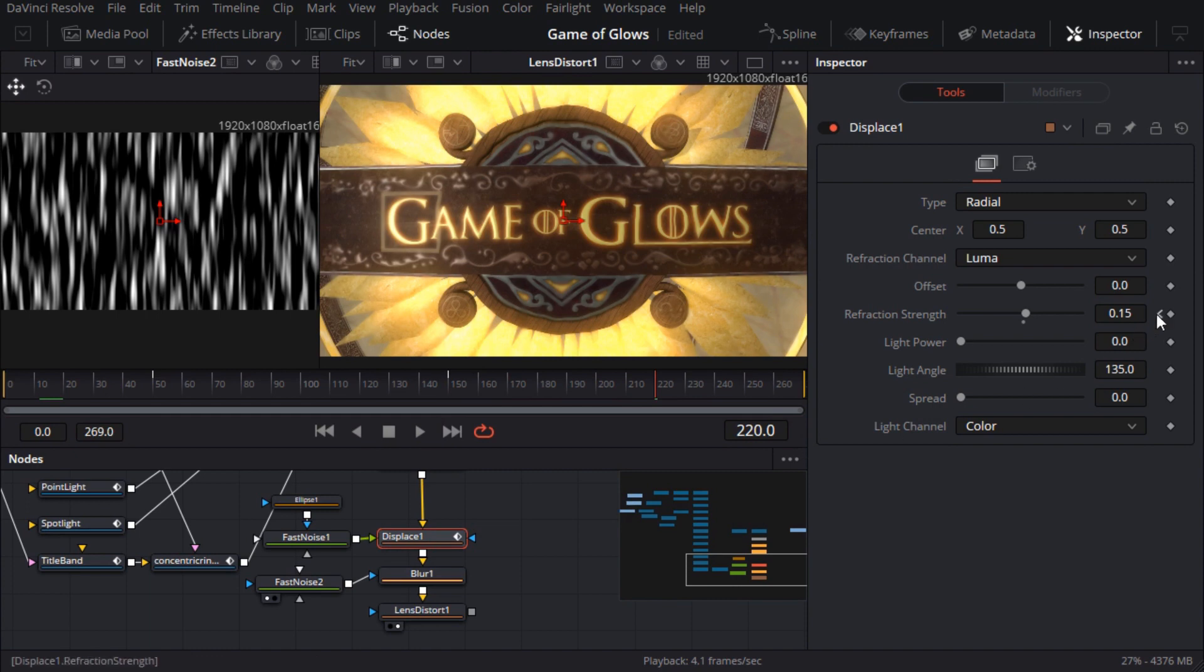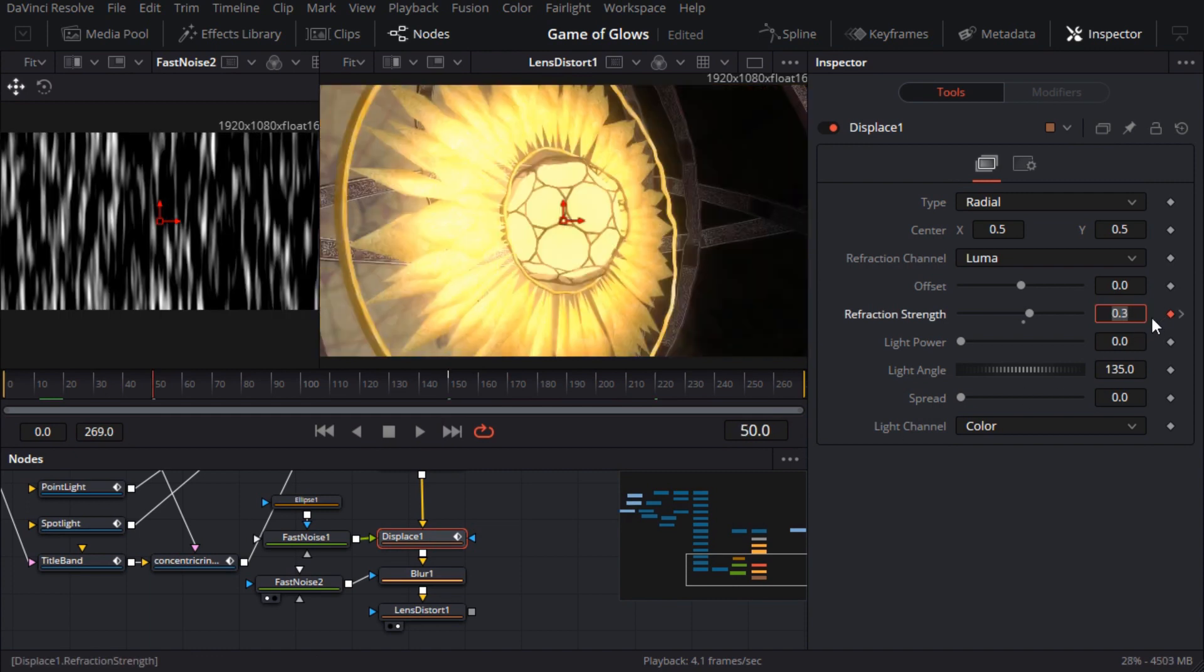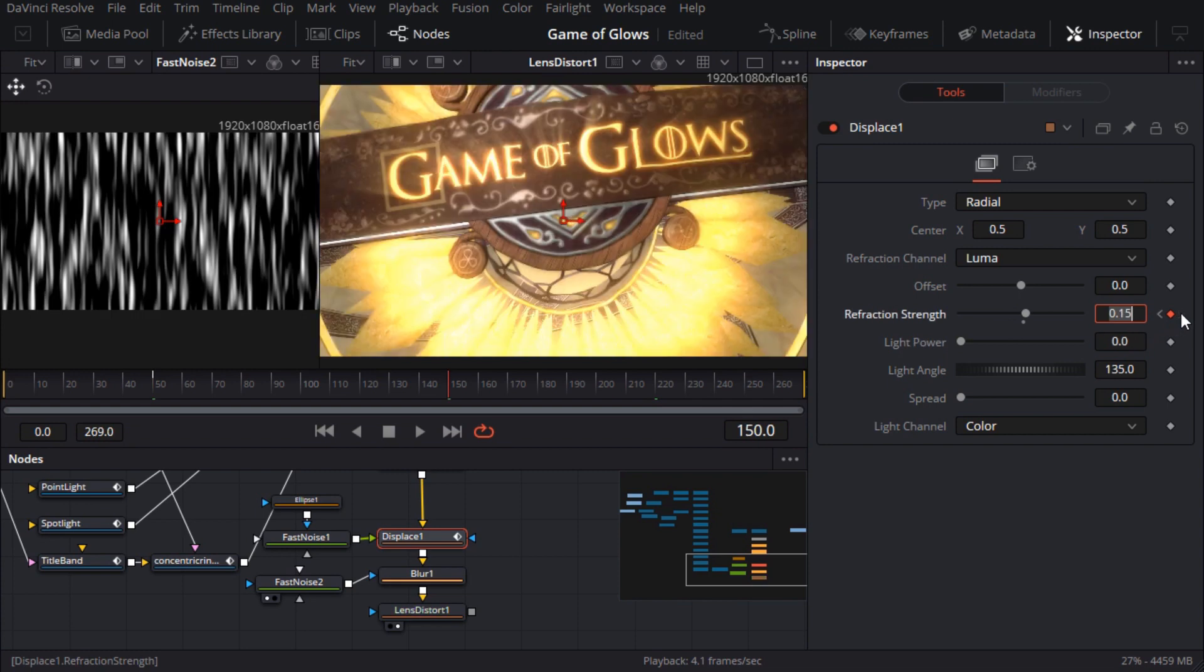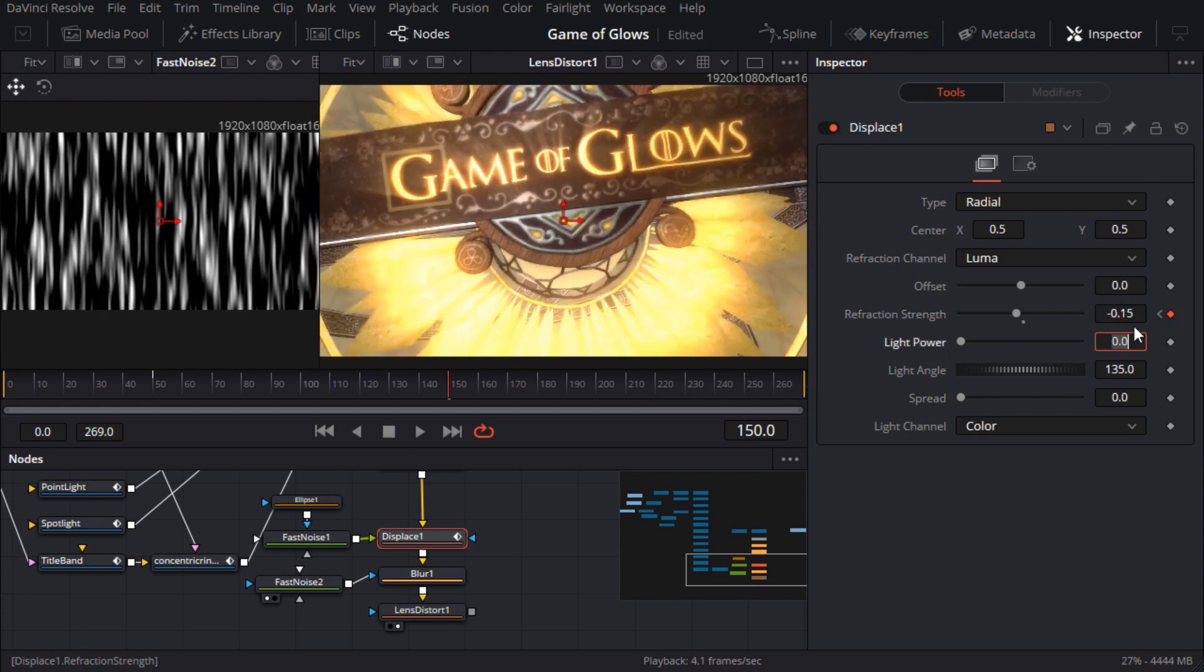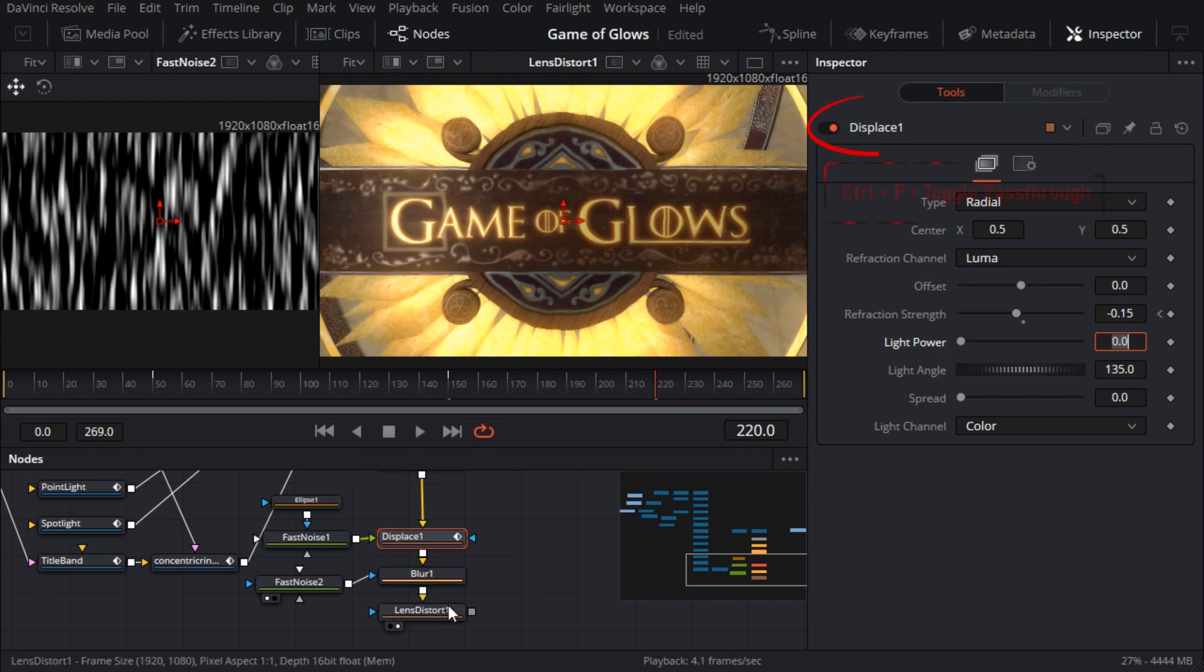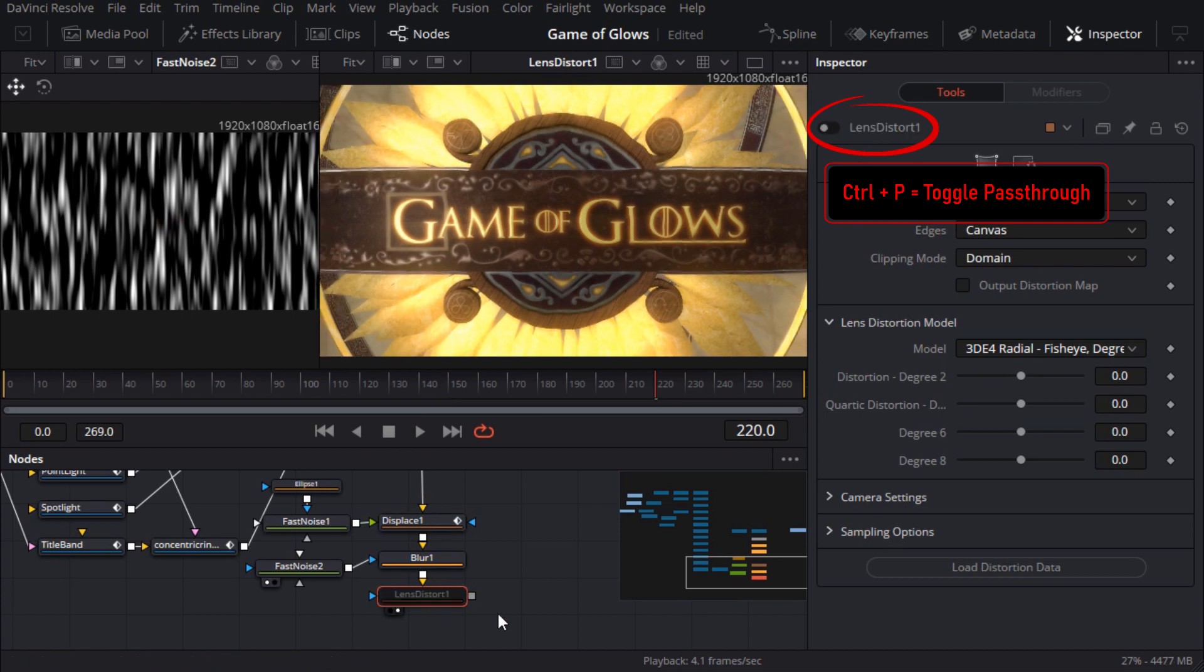I'll try that and because I keyframed the refraction strength slider I'll need to change both of those keyframes to have a negative value. OK well that worked a little too well. It's now sort of pinching the centre of the image. The lens distort node is doing the same thing which is a bit much. It's up to you but I think it now looks better without the lens distort. So I'll disable that but leave it there in case I want to come back to it.